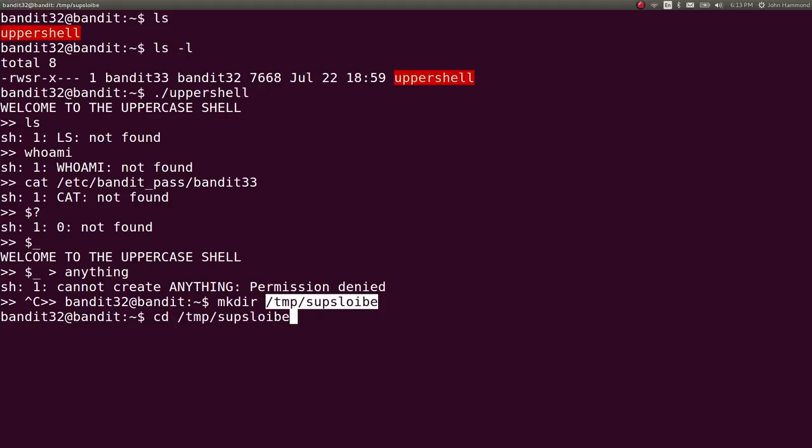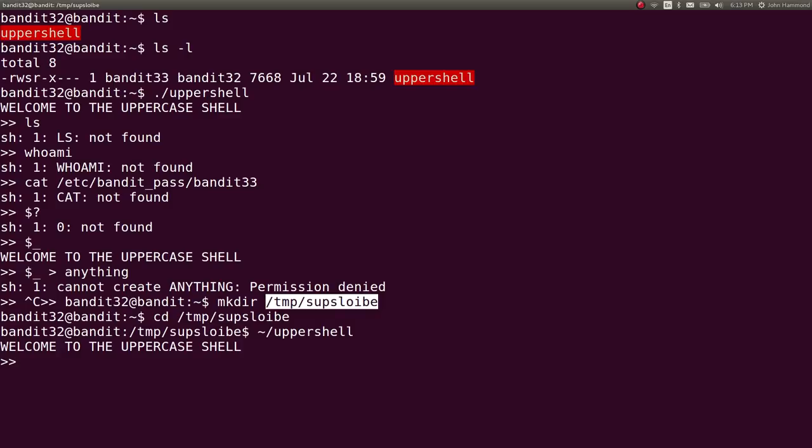So let's get over there and then let's go ahead and run uppershell again. Now we can actually try and redirect things. Like if I wanted to put dollar underscore, just get a string, I can redirect that to anything.